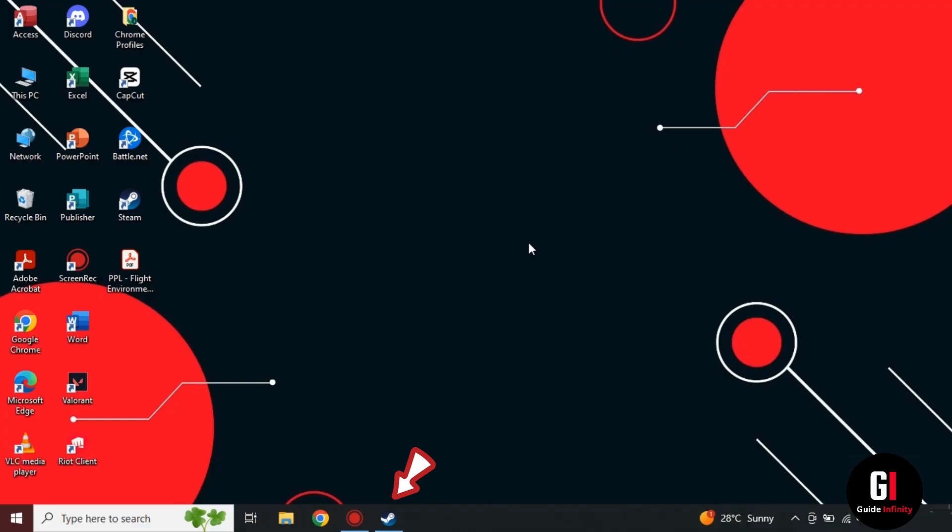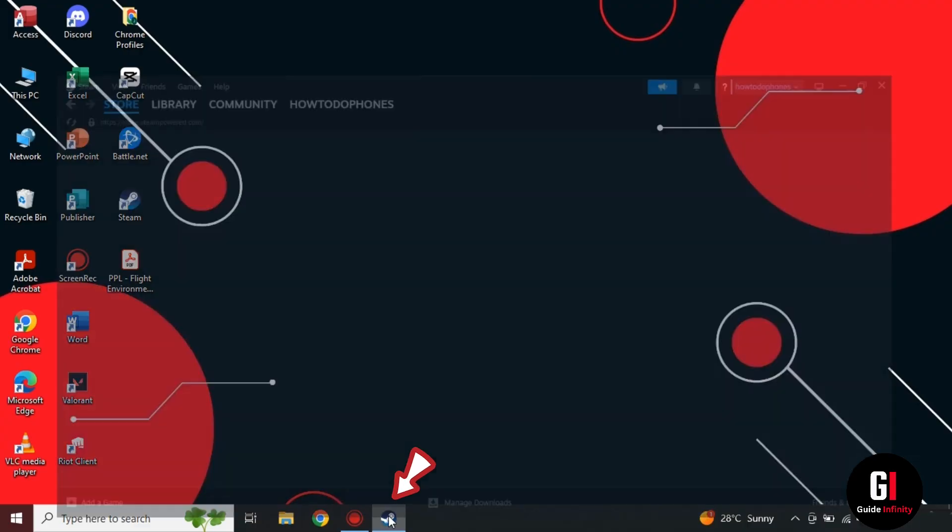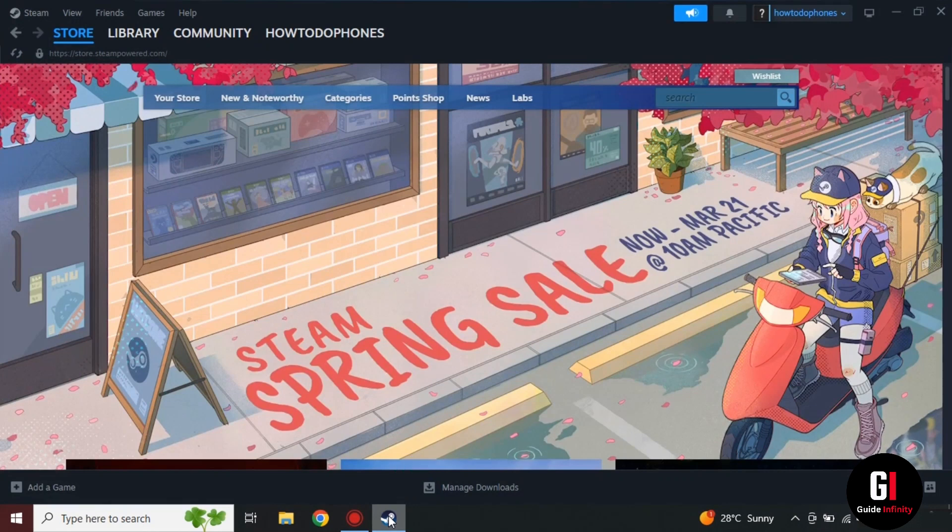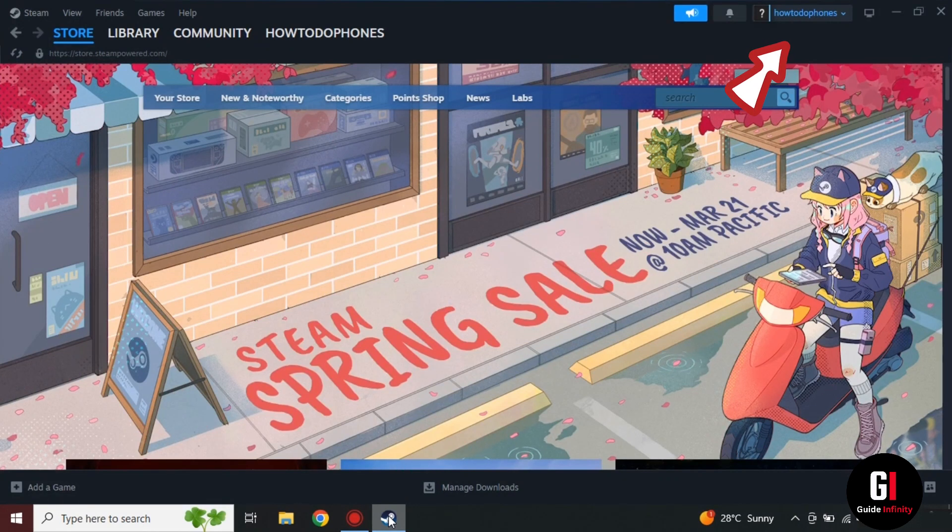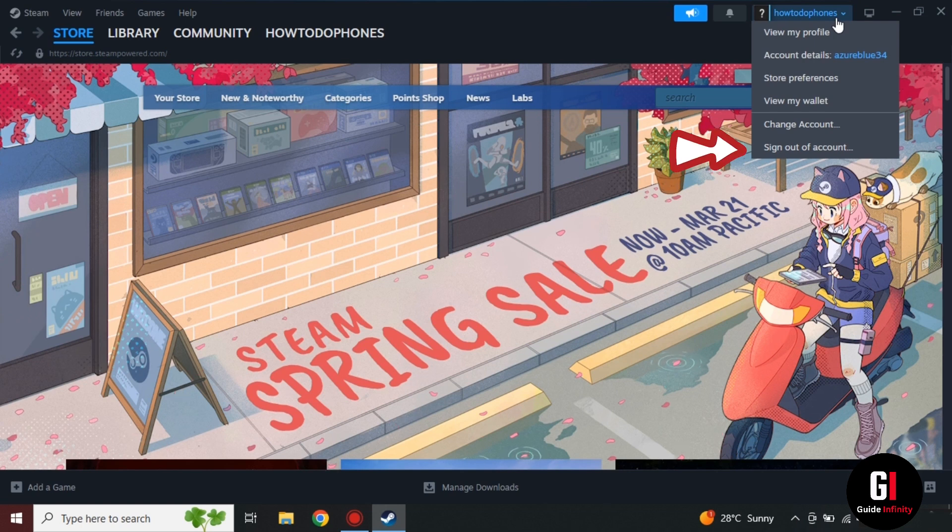Okay so the first thing we're going to want to do is go into Steam. We need to make sure that we log out of our physical account. So just click on the top right hand corner and sign out of account.